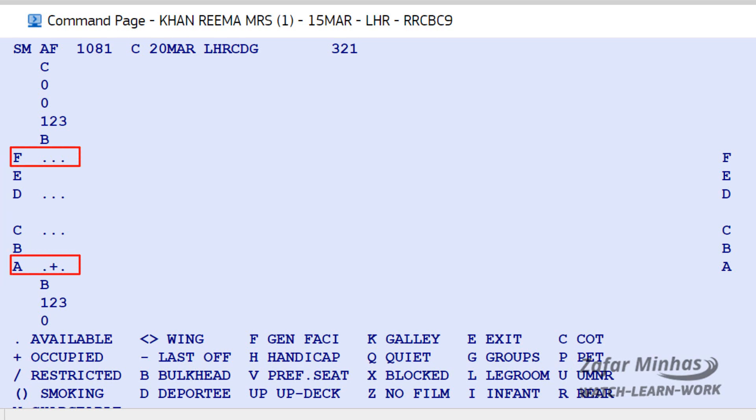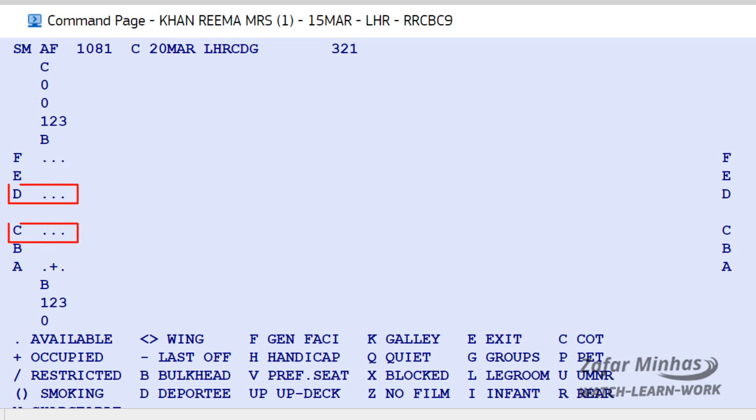In this aircraft, seats with letters F and A are window seats, while seats with letters C and D are aisle seats. So the seat being highlighted now is 02A, while the seat being highlighted now is 03F.